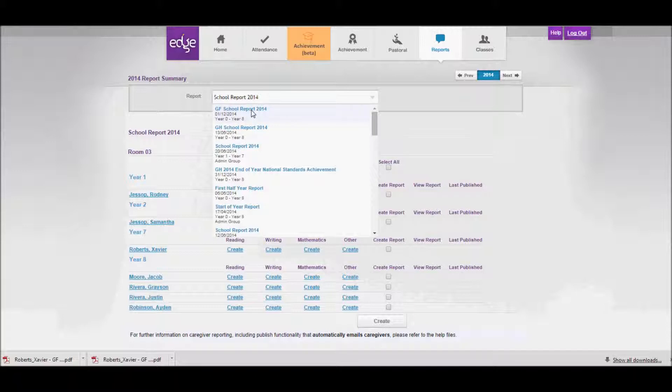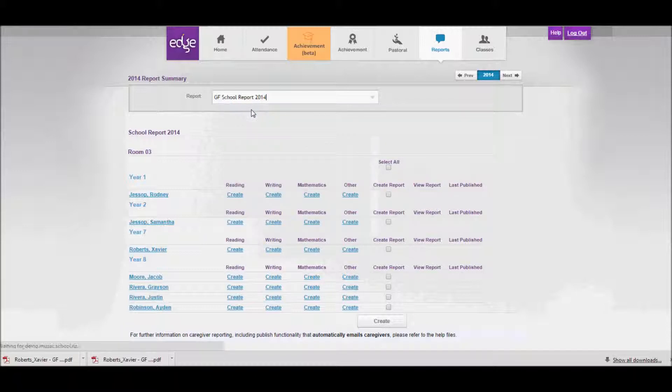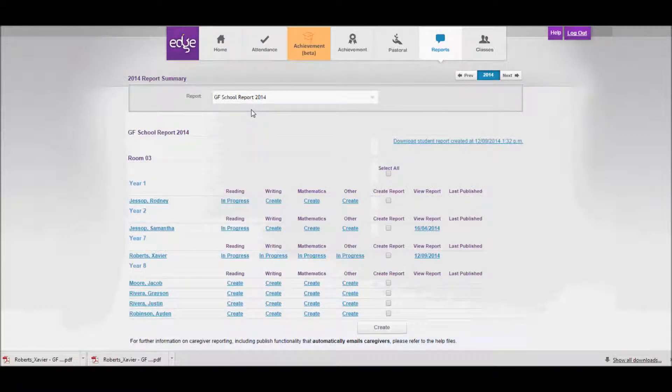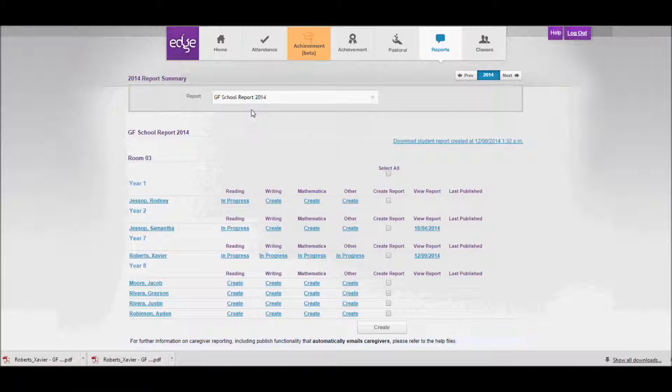The screen will refresh and we'll see the students in our class and the appropriate year levels for that report. You'll notice that next to Rodney we've got reading in progress, writing that says create, maths create, and other create.